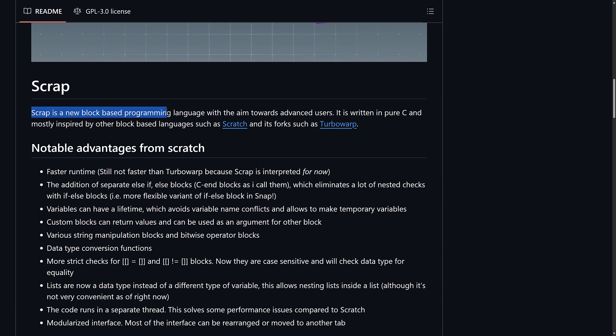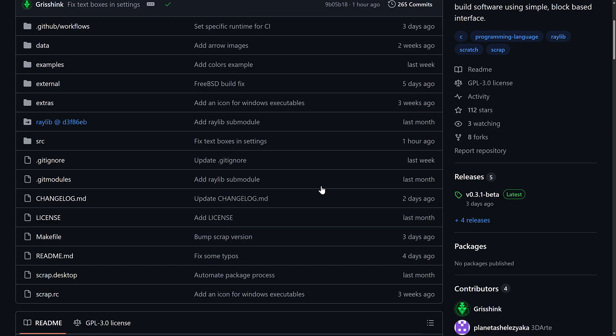Again, the goal is to aim towards the more advanced users. So, this is ultimately going to potentially be a more powerful Scratch. But, again, early on.